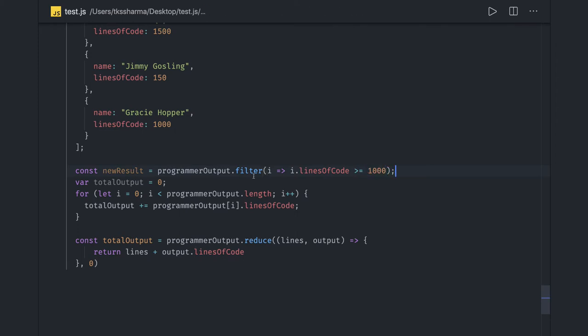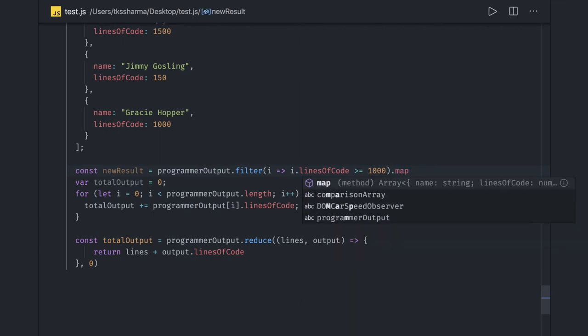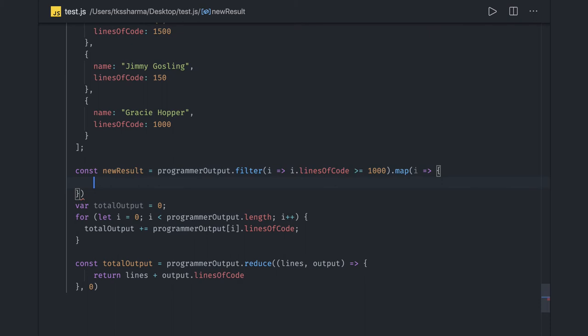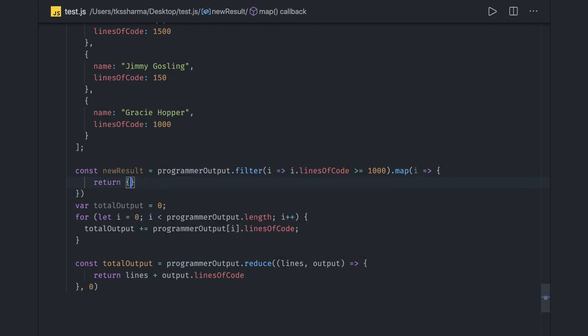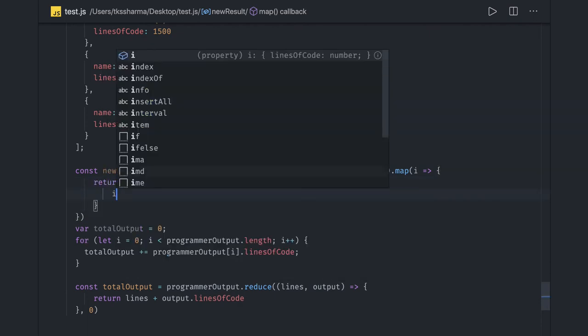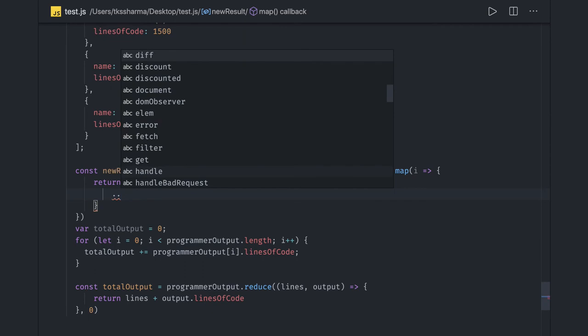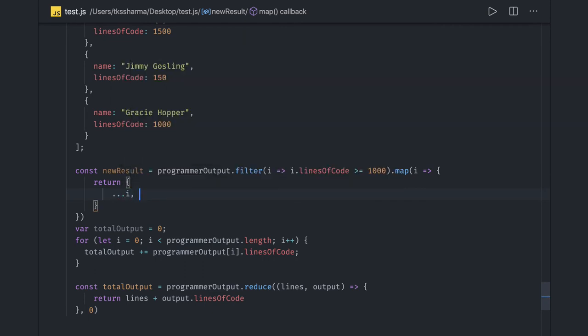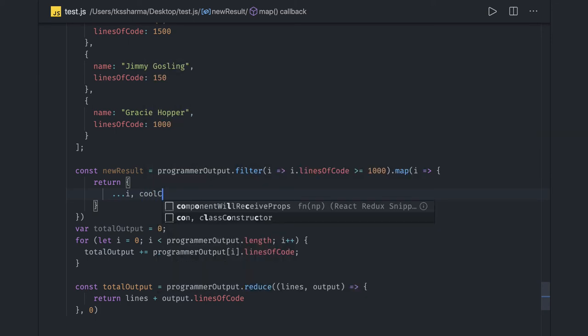Simple. Now you have an array, you can actually run a map if you want to add some properties. Here I can customize this object, saying name equals i.name. This is an object and I want to add a new property on top of this. This property is coolCoder, which is true.